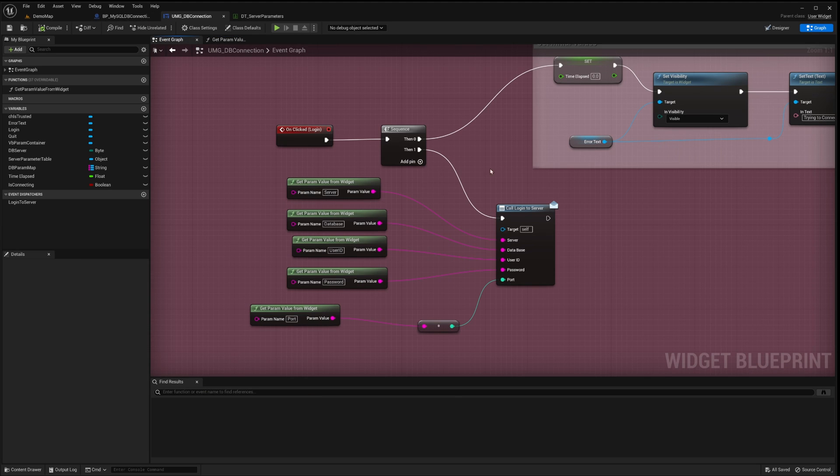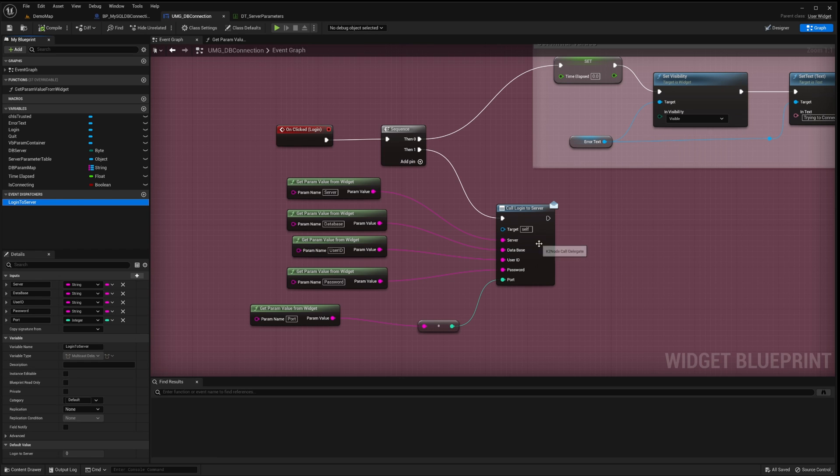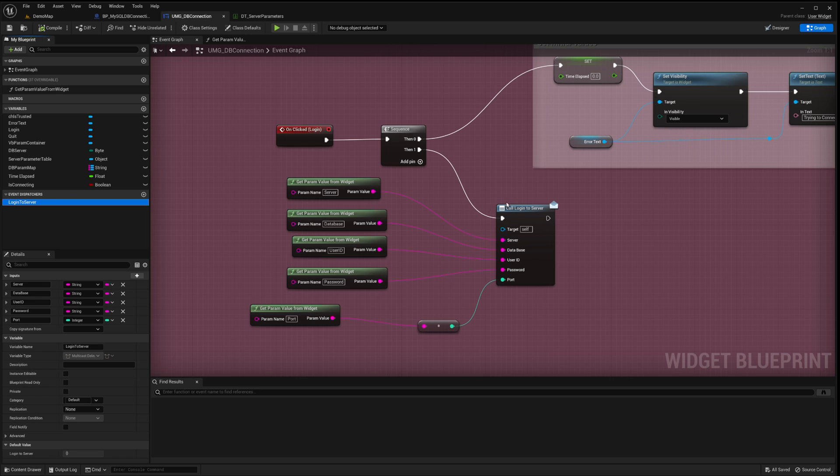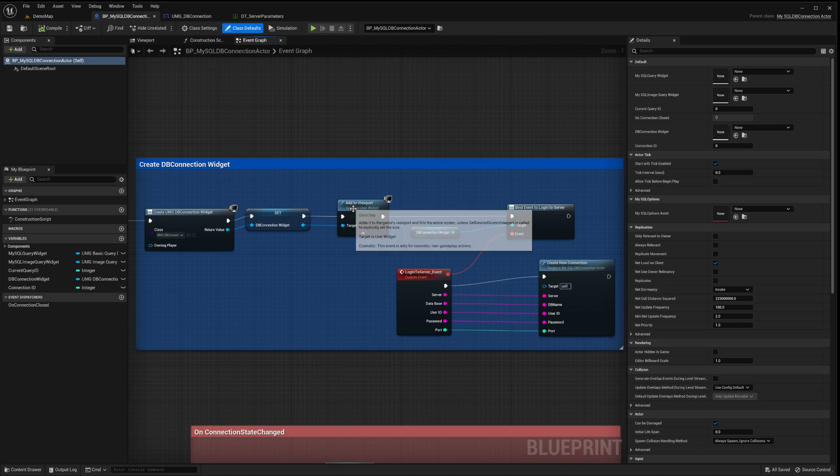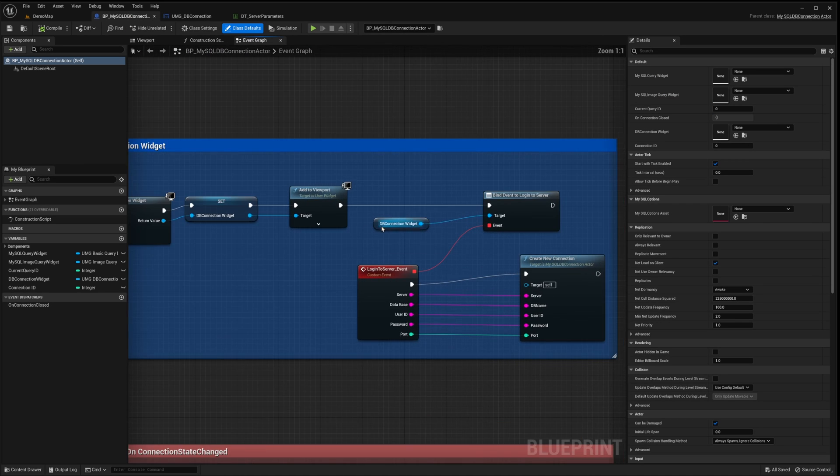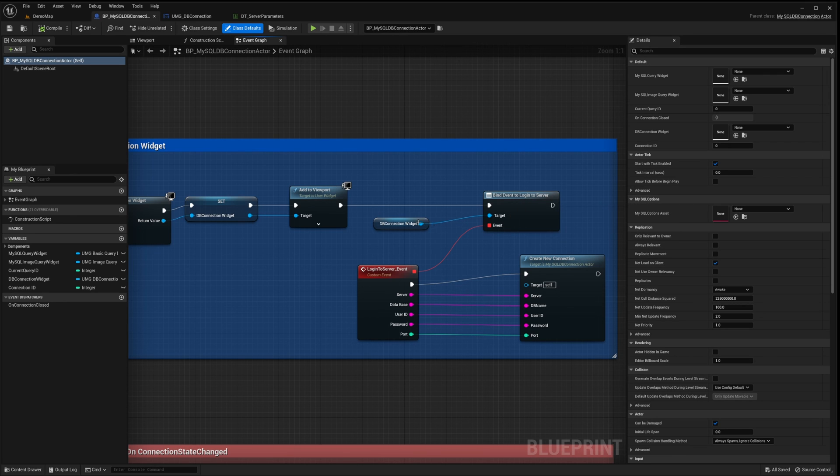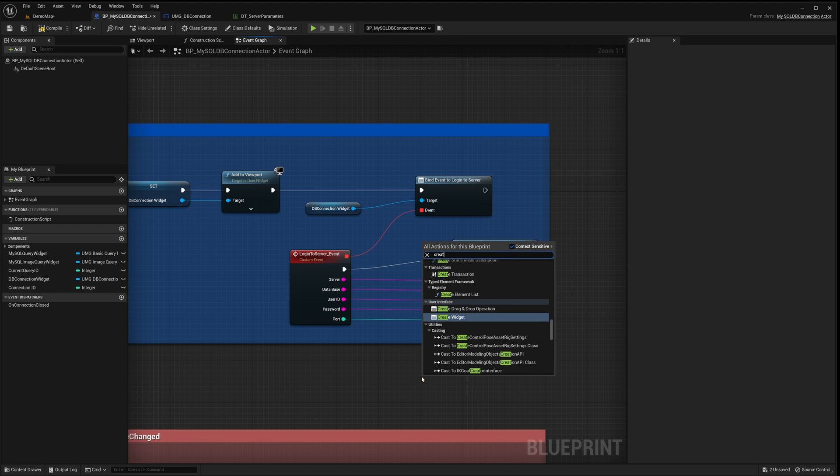I have established this event dispatcher login to server to relay the connection parameters from this widget to the blueprint. Event dispatchers offer a streamlined method for communication among multiple blueprints, eliminating the need for redundant circular dependencies. In our Connection Actor blueprint, we've bound the event dispatcher, leveraging the passed parameters to initiate a server connection through the Create New Connection function.